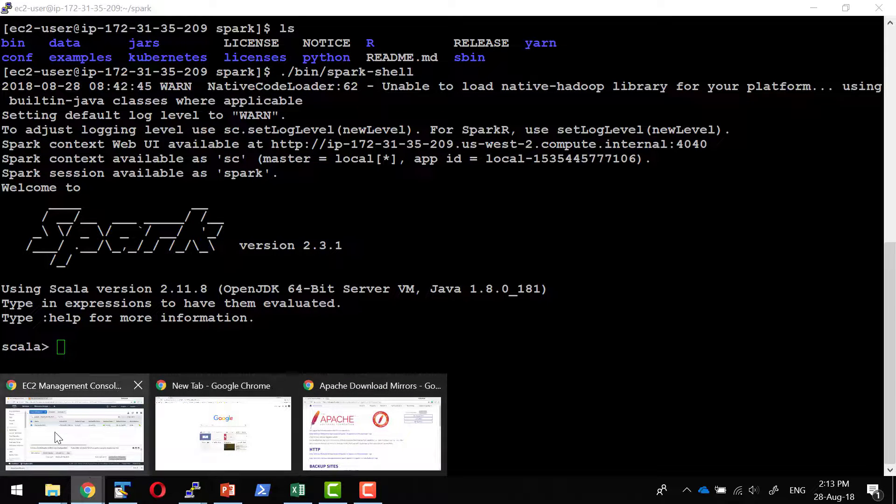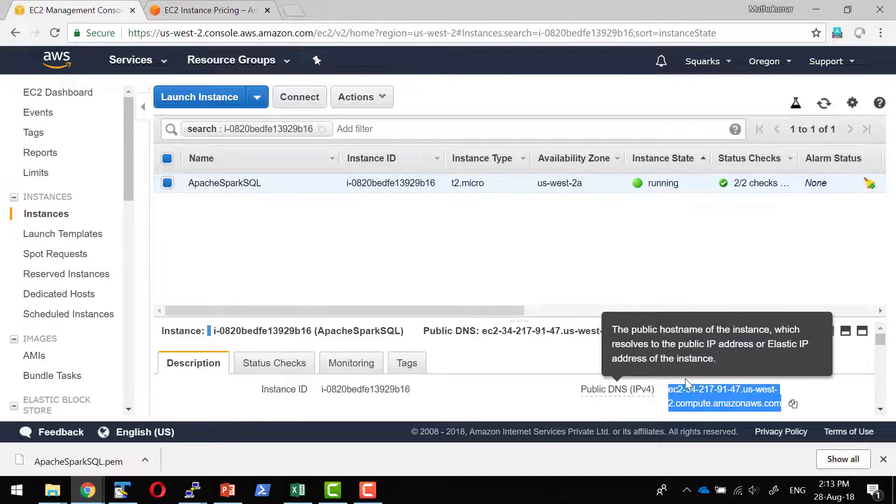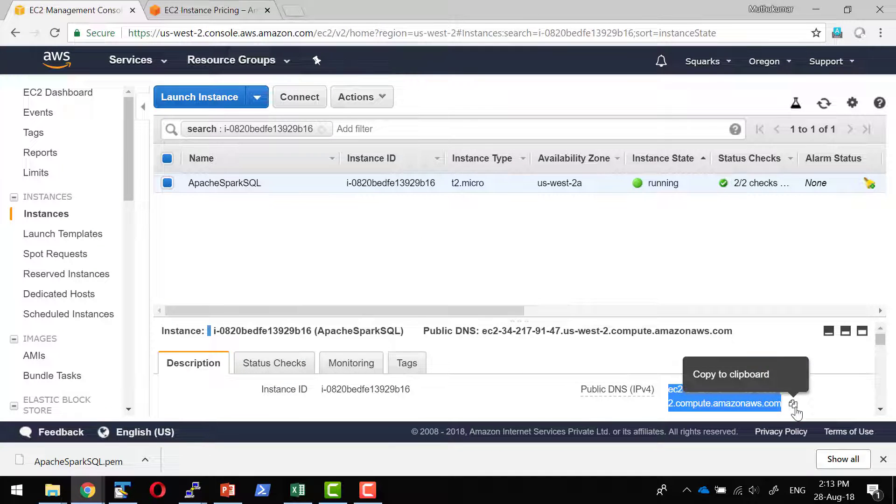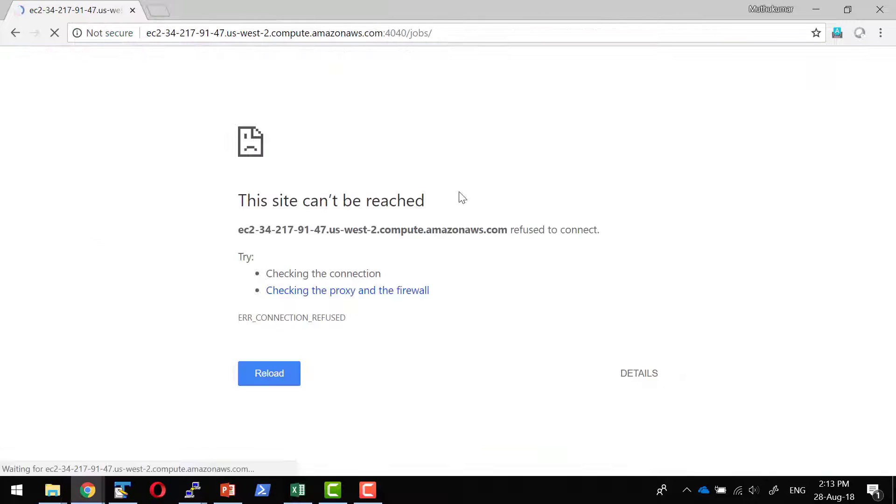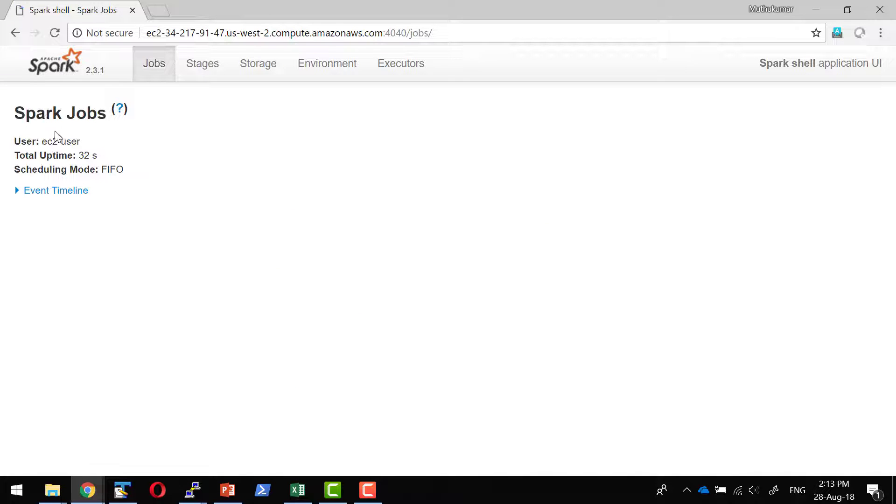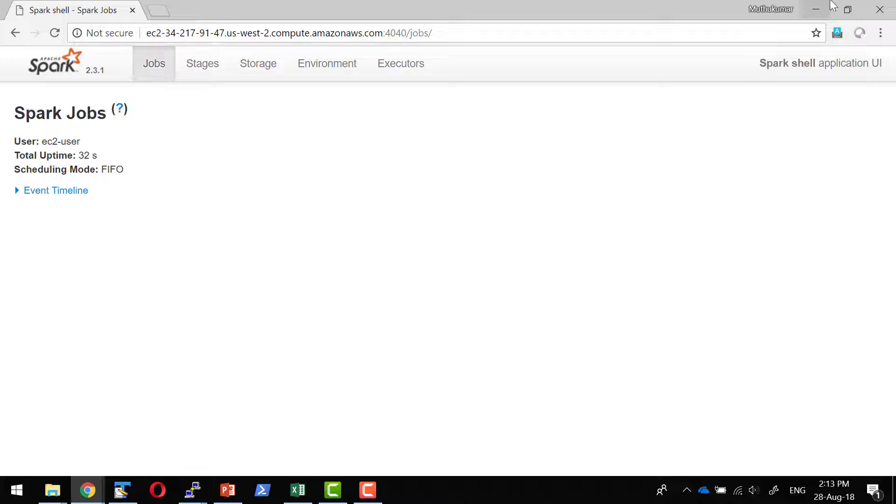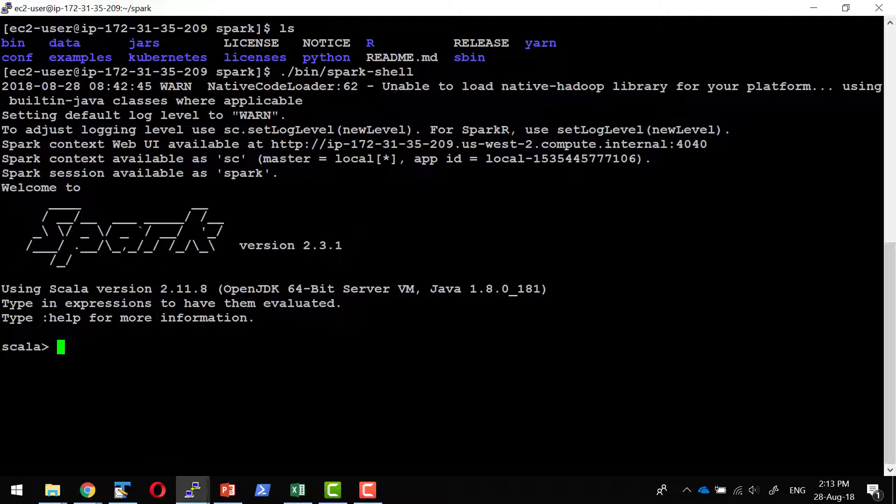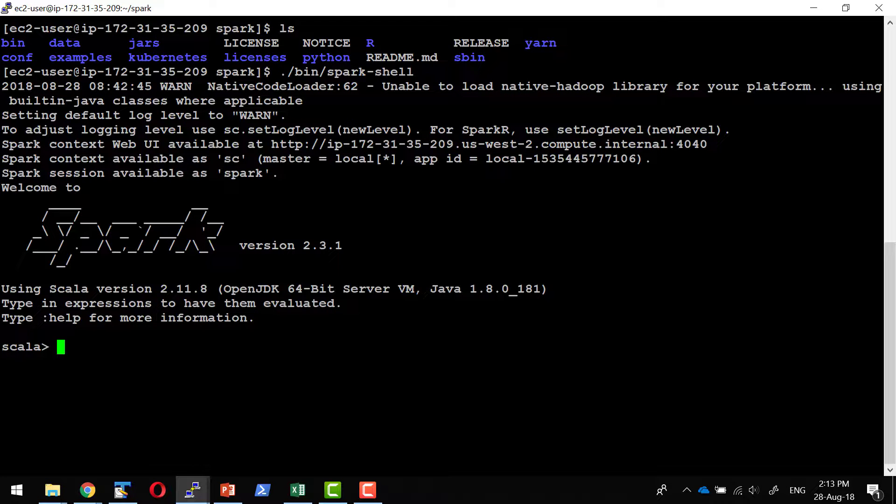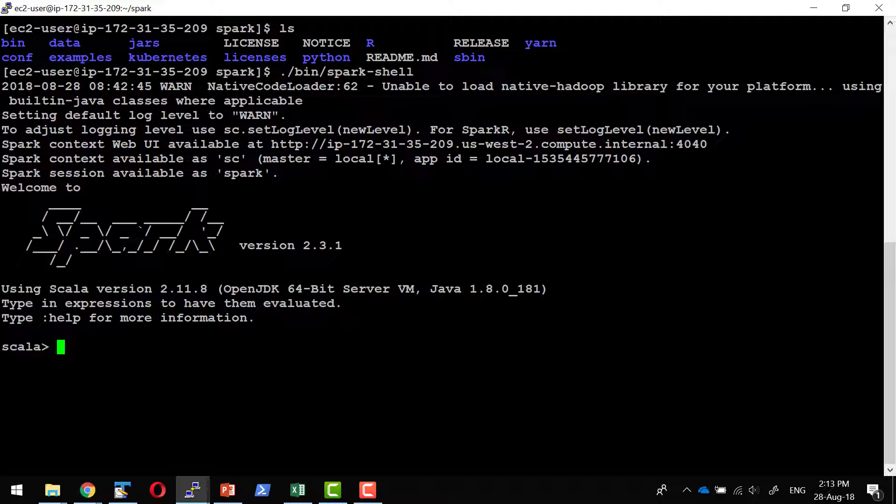I can access it through the public IP address where it will give the statistical information on what all jobs got submitted to this particular application, that is spark-shell. I can start a Python shell as well by giving the command.